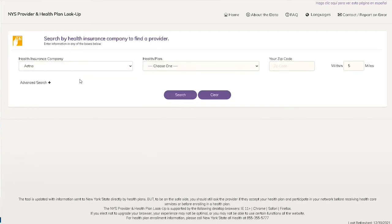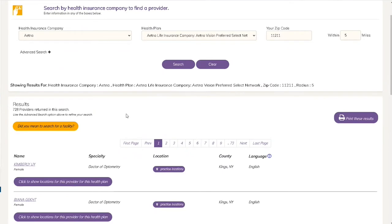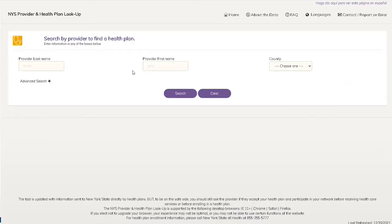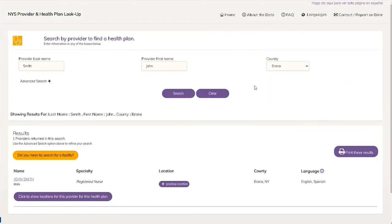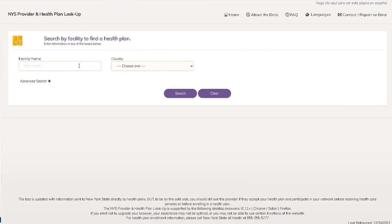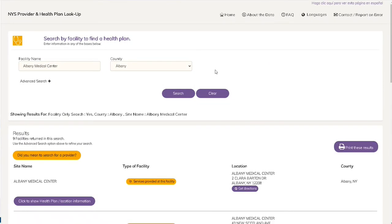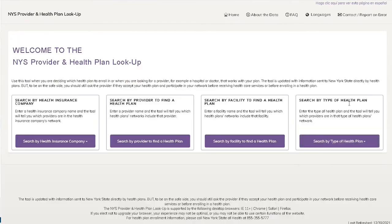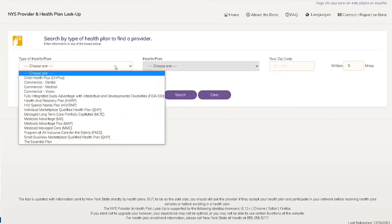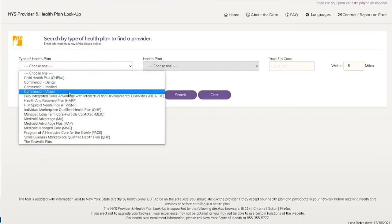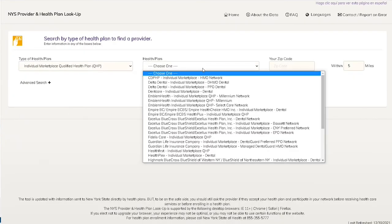Searching by Health Insurance Company will show you which providers are in the Health Insurance Company's network. Searching by Provider will show you which health plan's networks include that provider. Searching by Facility will let you know which health plan's networks include that facility. And searching by Type of Health Plan will list out which providers are in that type of health plan's network.